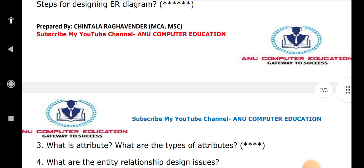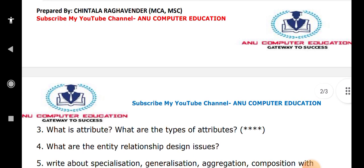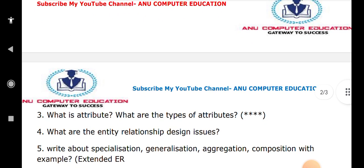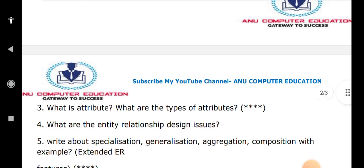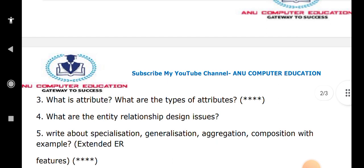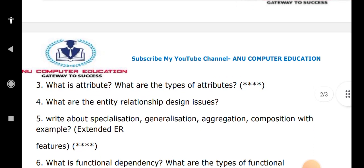What is an attribute and the different types of attributes? Derived attribute, composite attribute, prime attribute, non-prime attribute — all you have to explain. Question number five is very important: specialization, generalization, and aggregation with examples. Generalization is a bottom-up approach and specialization is a top-down approach. You have to explain both with examples.